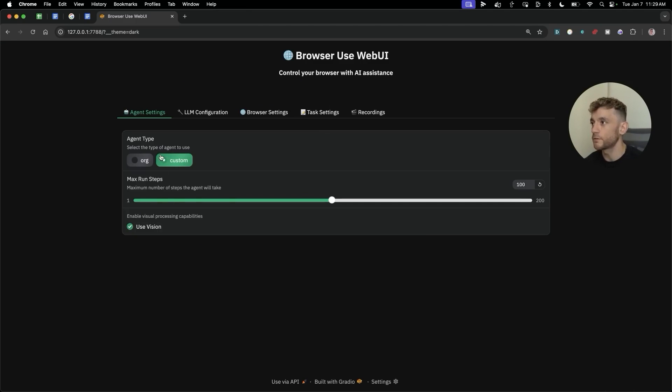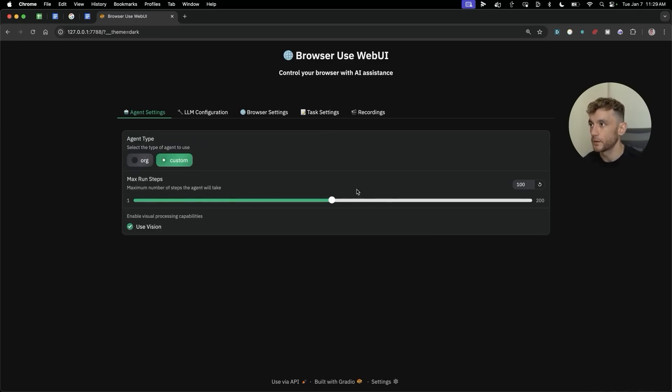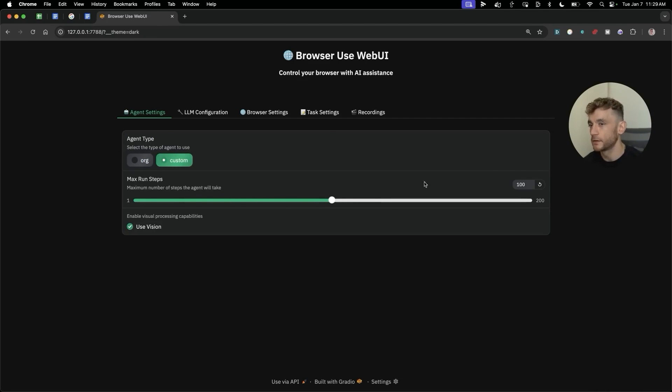From here we're going to select custom as the agent type, then you can choose how many maximum steps you want it to use to complete the task — we're just going to stick with the default of 100.